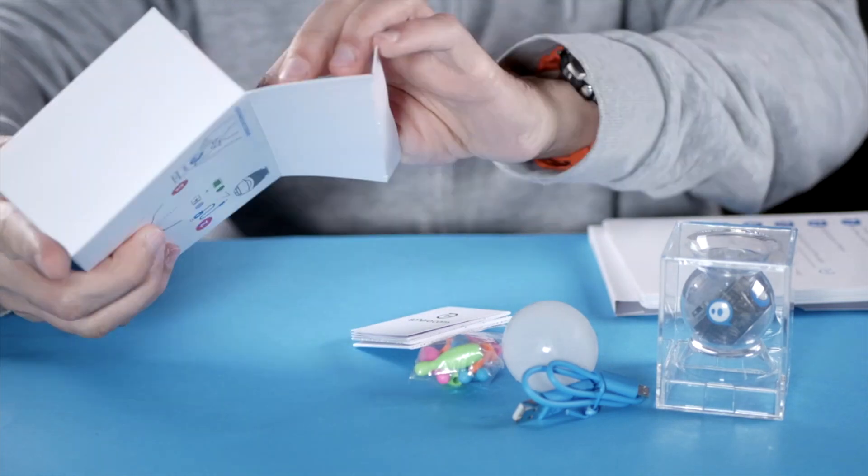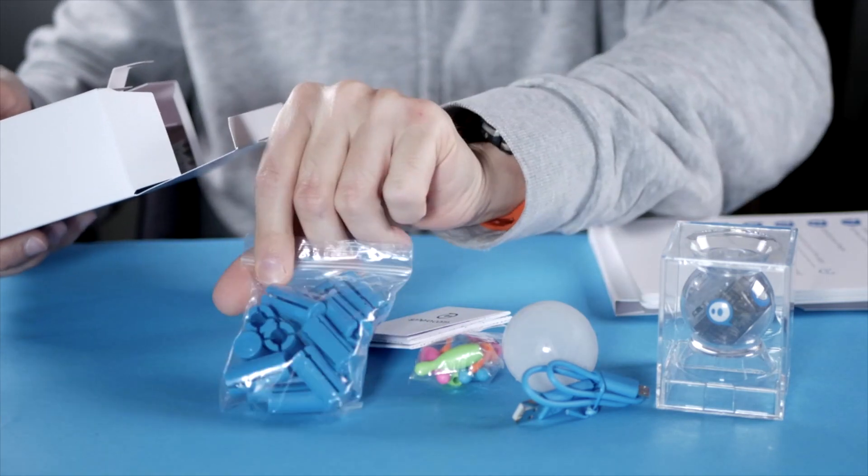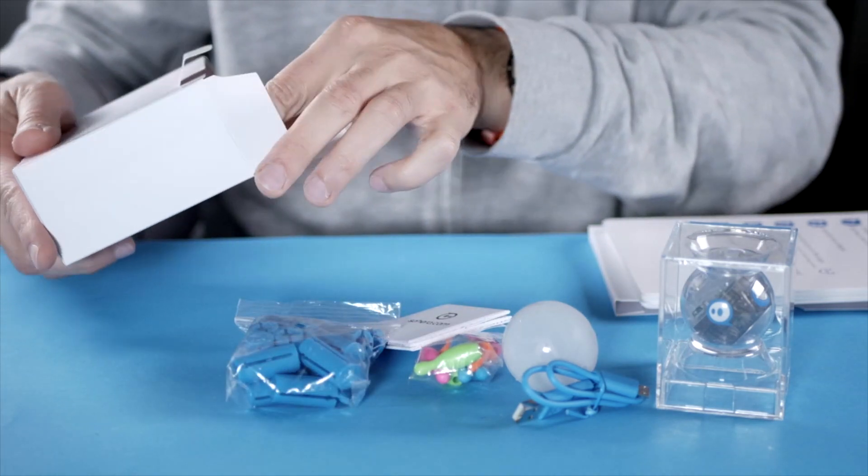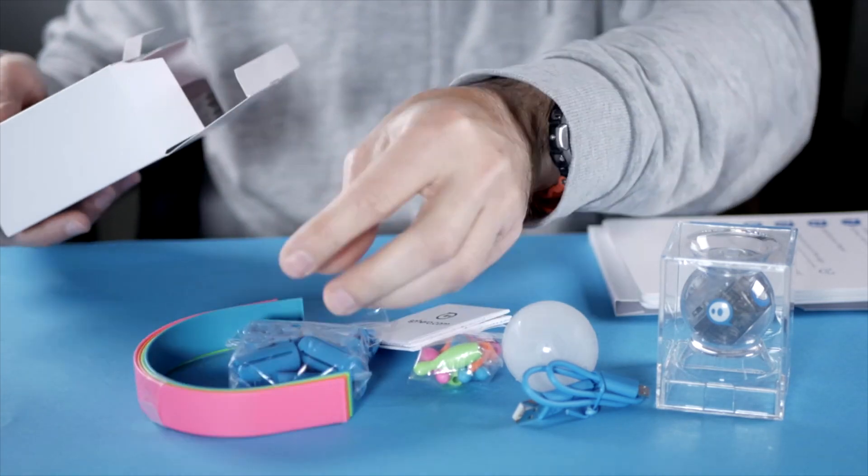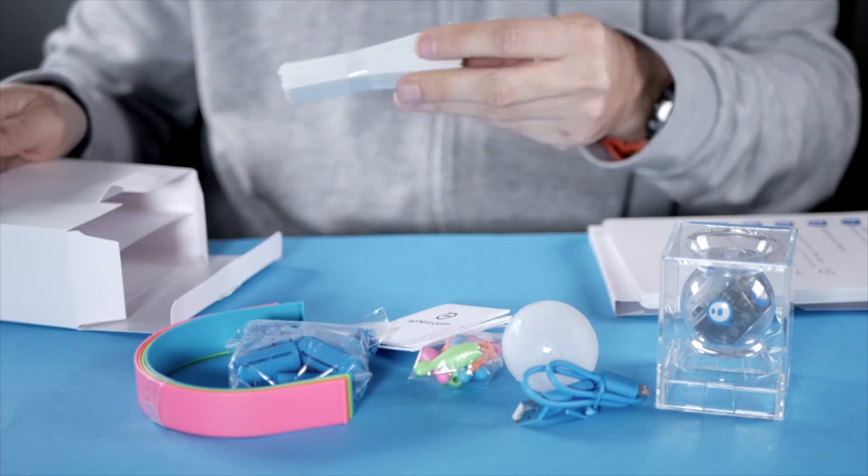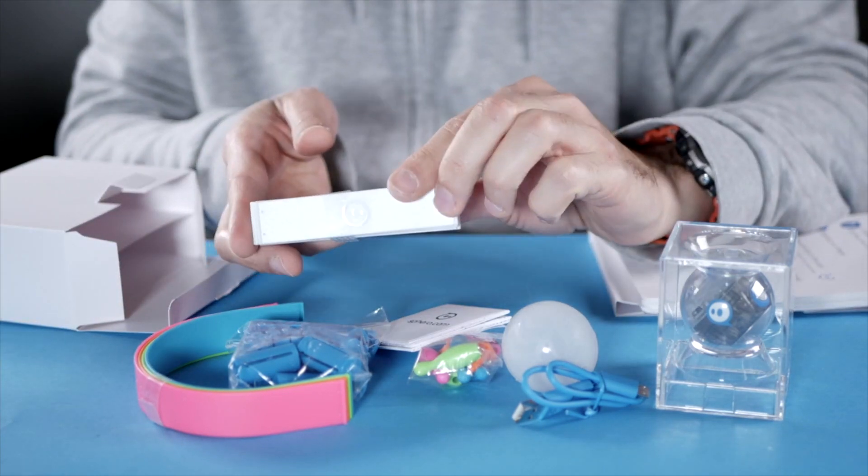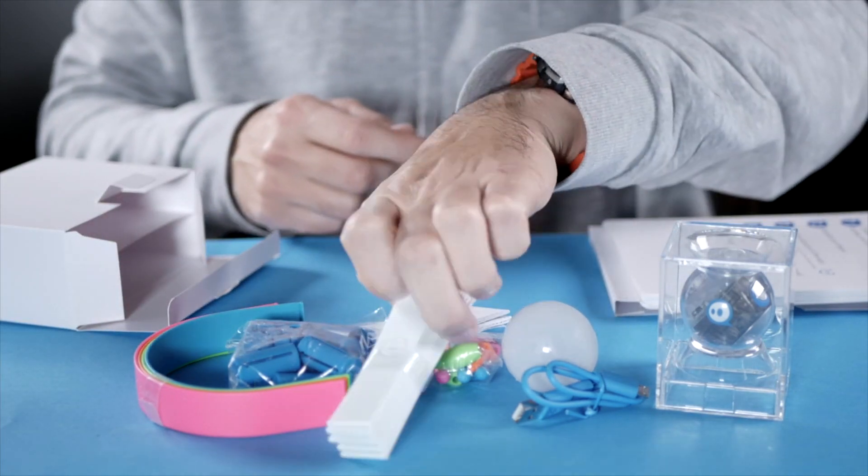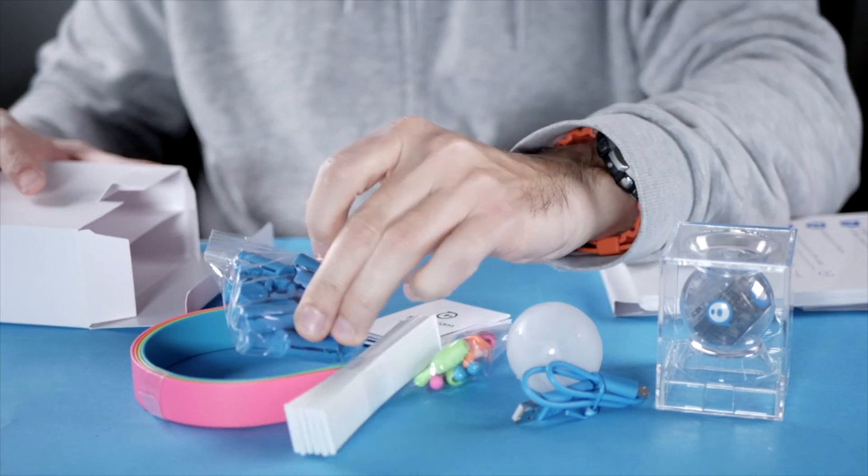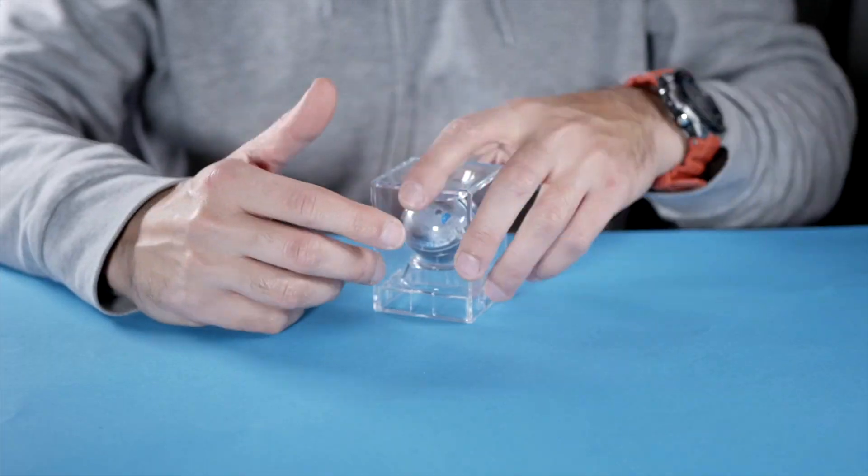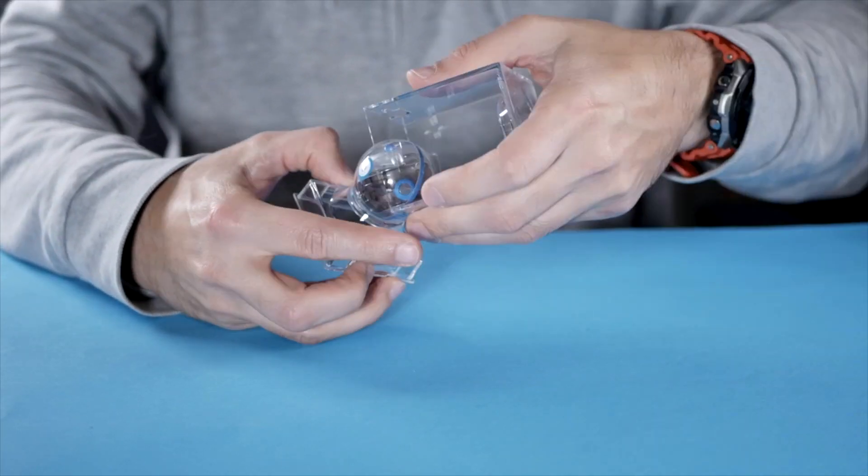And then a little box with all the equipment you need for the activity. So the bands here, the plastic pieces to add these together to create different mazes. So let's unpack this.